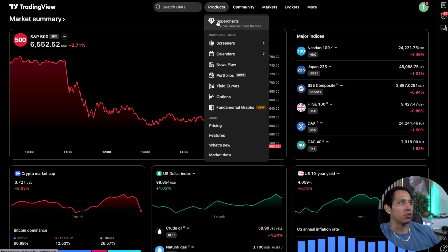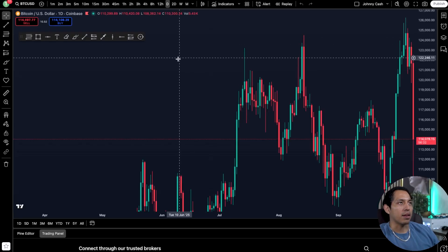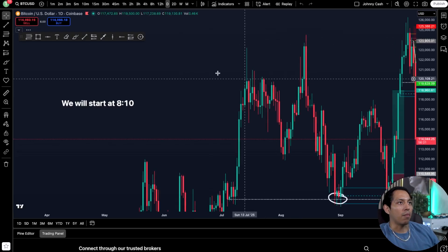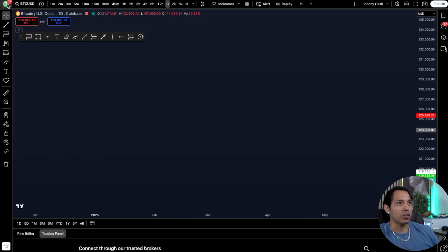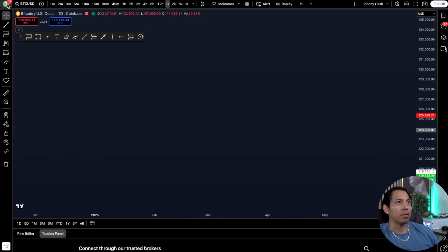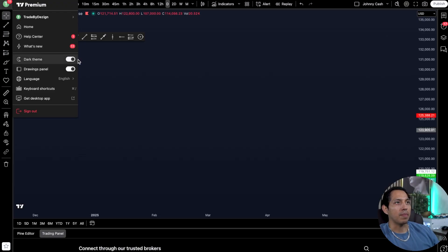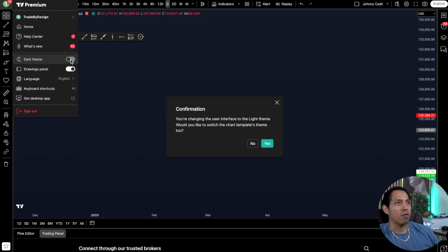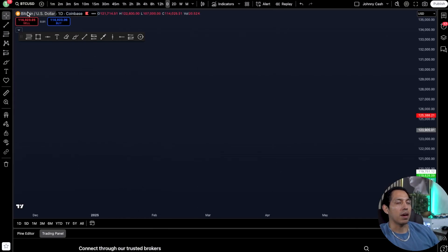We're going to go straight into Super Charts and break that down. The great thing about Super Charts is you'll be able to see your profile at the top left, the home page, the health center. You can make it a dark theme or a light theme — for me I'm just going to keep it dark, I really like it.